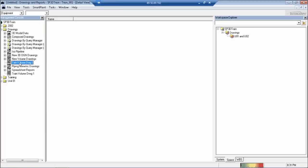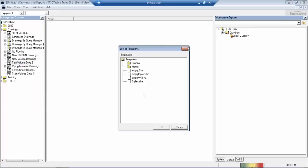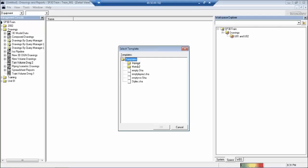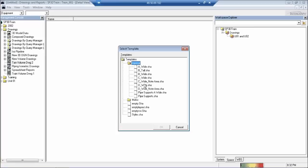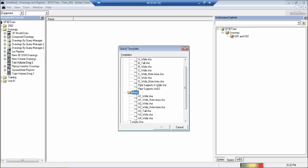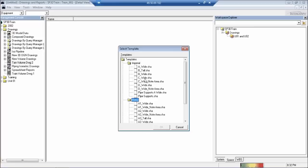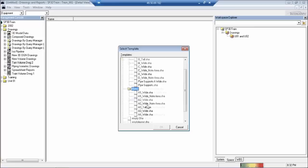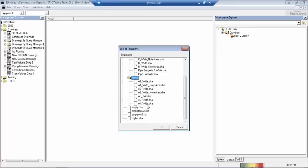Then you right-click and say edit template. When you say edit template, it's going to ask what template you want to select. You have Imperial and Metric. In Imperial you'll get imperial scales, and in Metric you'll get metric scales. It depends on the project you're working in. Since it's the Intergraph training model, we've provided all the options, so select the one you're requiring.